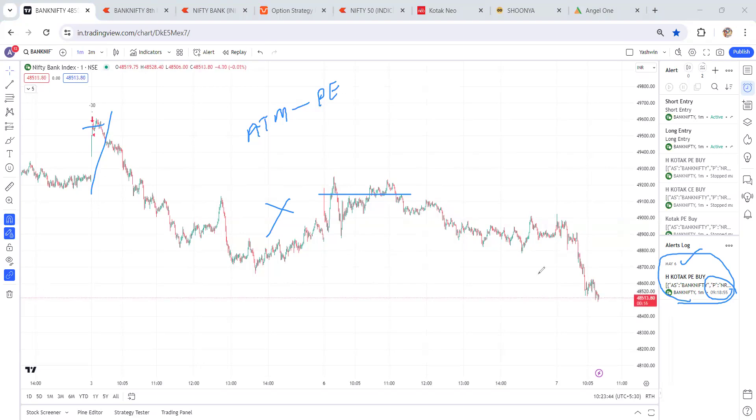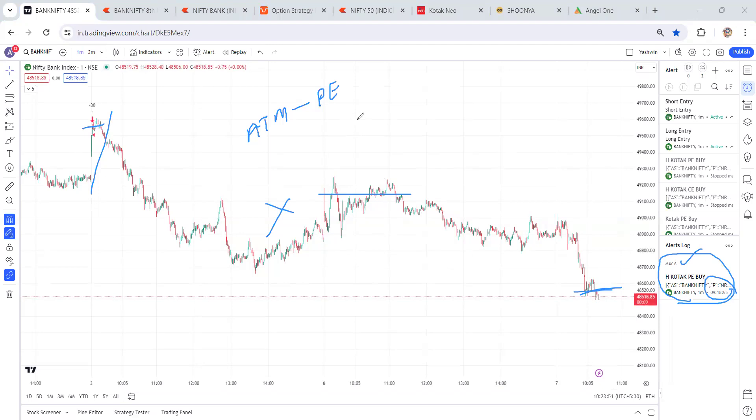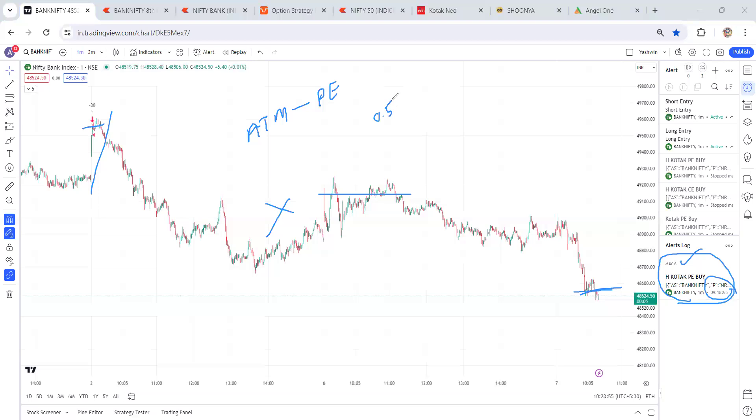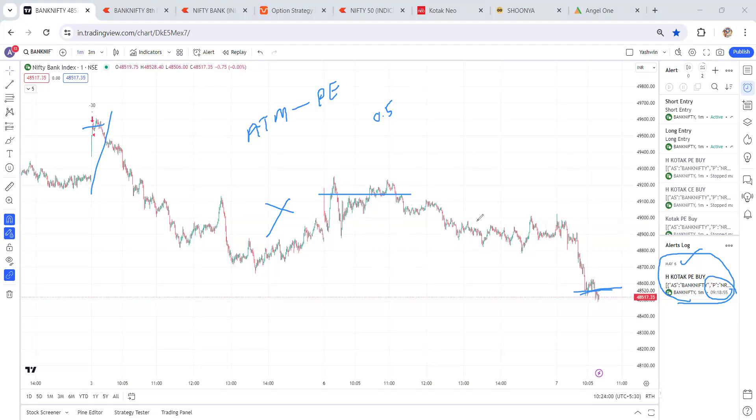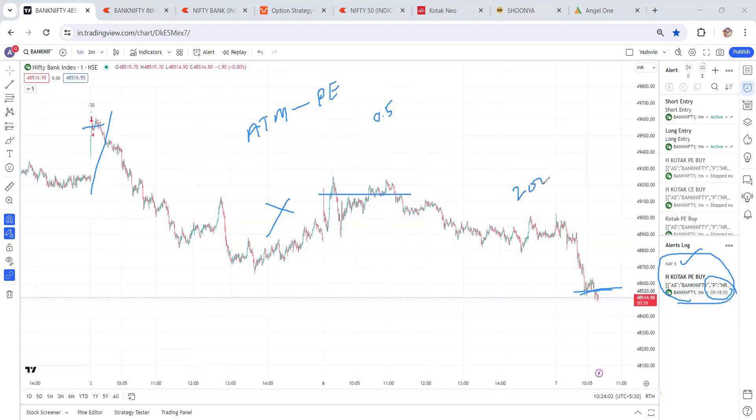We captured 200 points because this at-the-money option is having only 0.5 delta, right? So practically it's given almost 400 points of movement, but we got only 200 points. Let's check the market conditions.